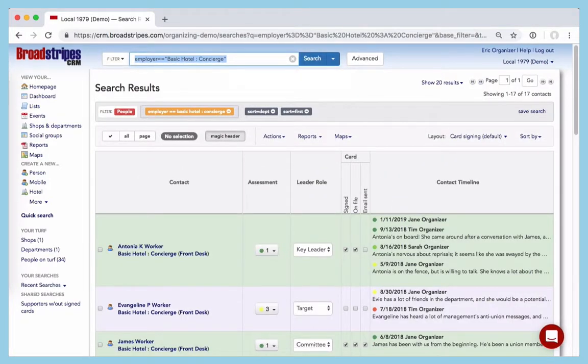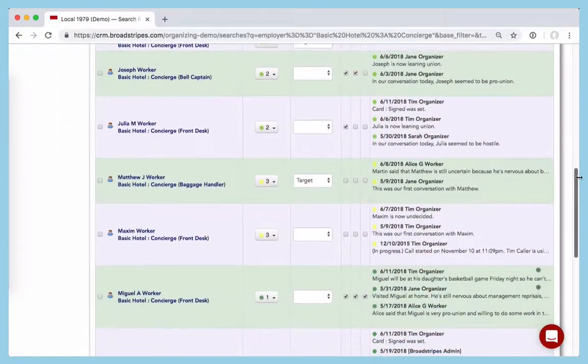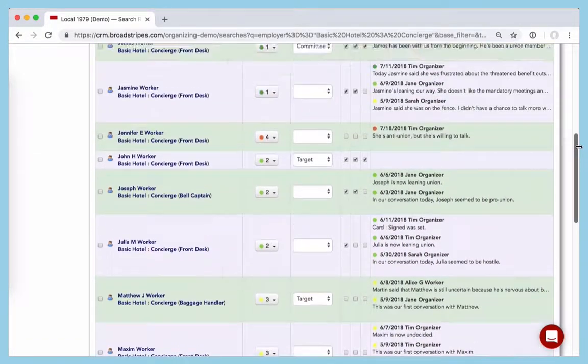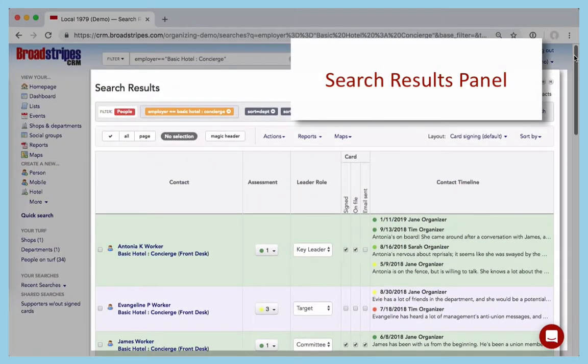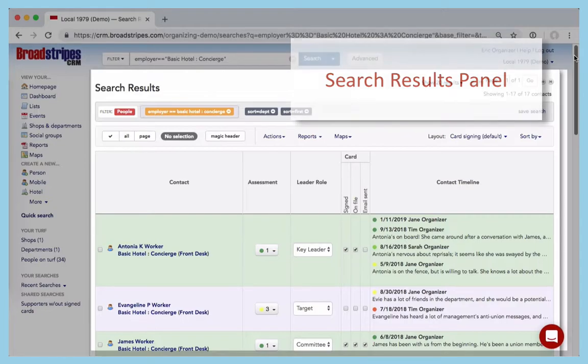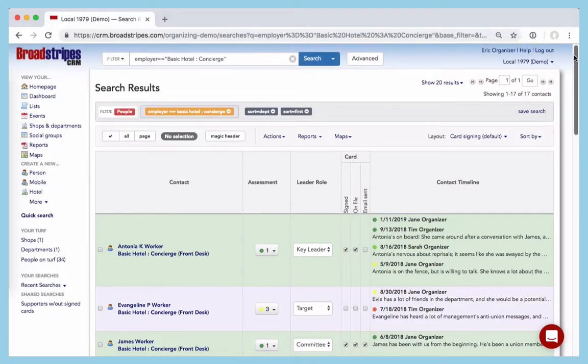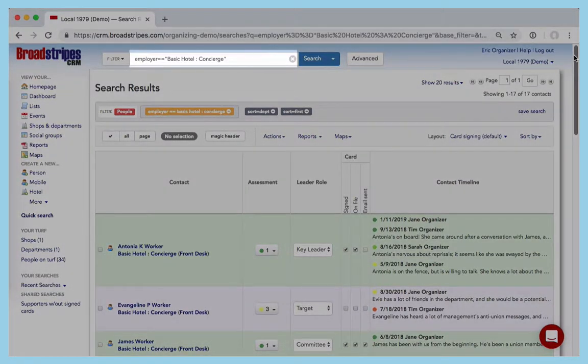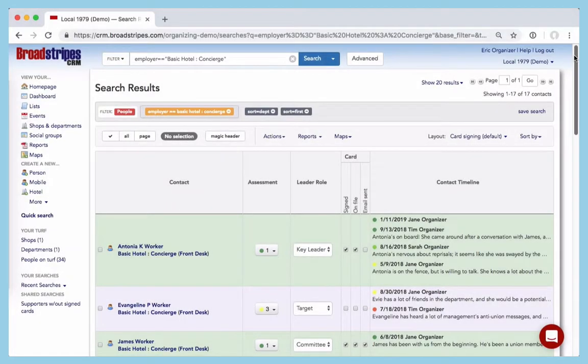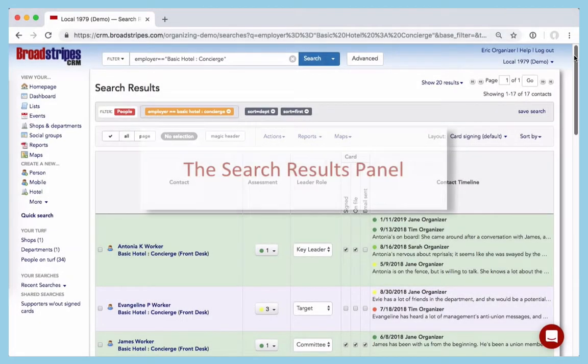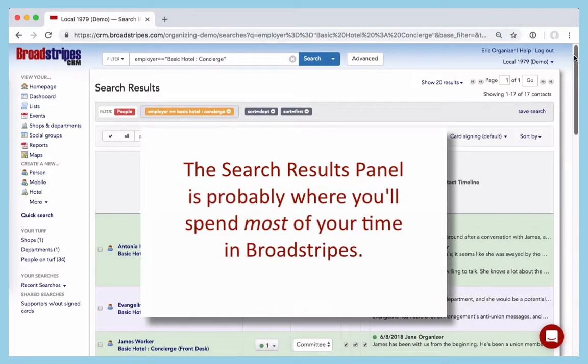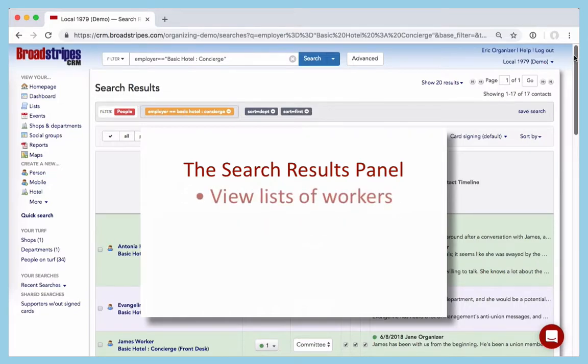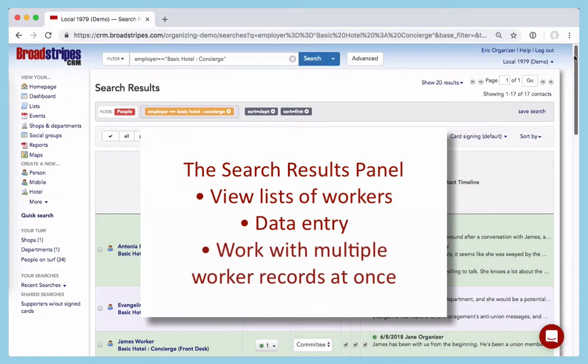All the workers will come up in this spreadsheet-like grid. This grid portion of the window is called the Search Results panel. Even though it might not have seemed like we ran a search, when we clicked to view the workers at Basic Hotel, behind the scenes, Broadstripes searched for all these workers and brought up the results here in this grid. This grid, the Search Results panel, is probably where you'll spend most of your time in Broadstripes. It's not just for viewing lists of workers. It's a great place to do data entry, too. It's especially useful when you want to work with multiple worker records at once.